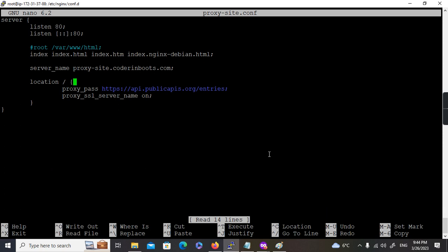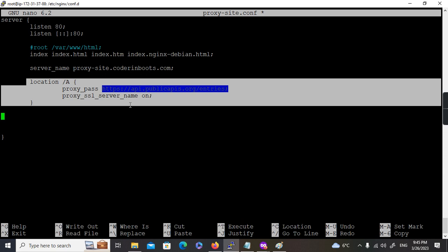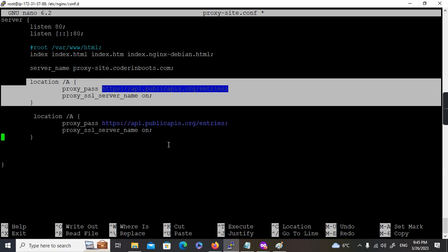Now let's try the multiple proxy example with server A, server B, server C. I'm going to create multiple location blocks, each for different URLs. You can configure any path — it's up to you.